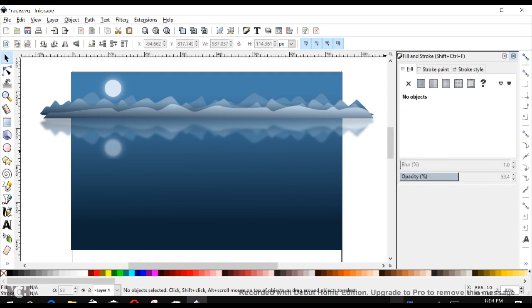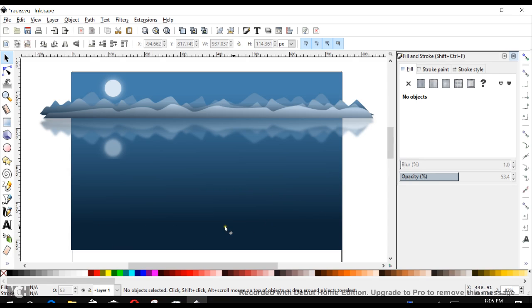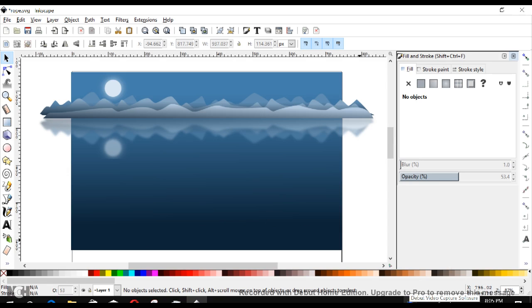So tune in for part two where we'll add the rocks down below and give our image the lakefront here where we are standing and looking over across the mountains. Be sure to click on our next video to find out how. Thank you.